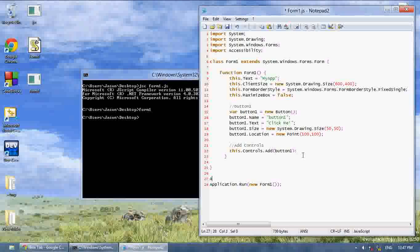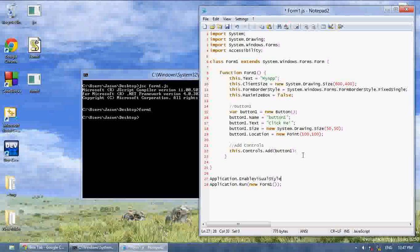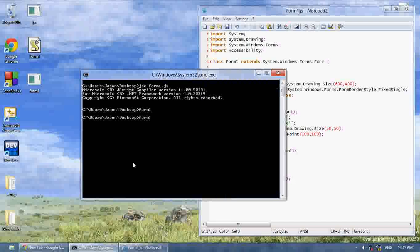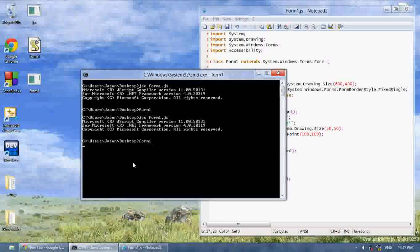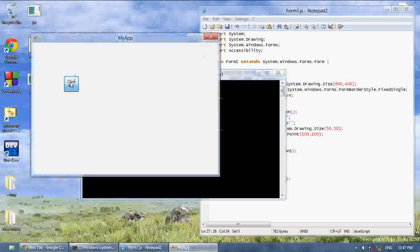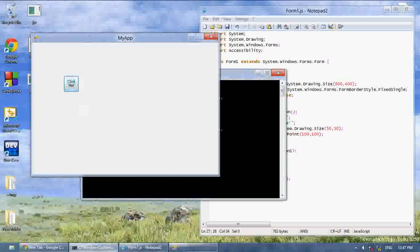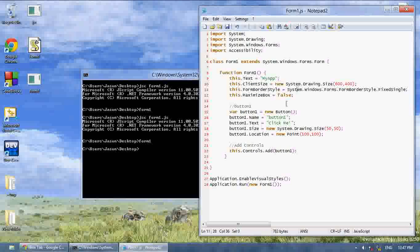at the bottom we're going to write application.enableVisualStyles. Now if we compile it again, type in form1, now the button will look like it does in Visual Studios.